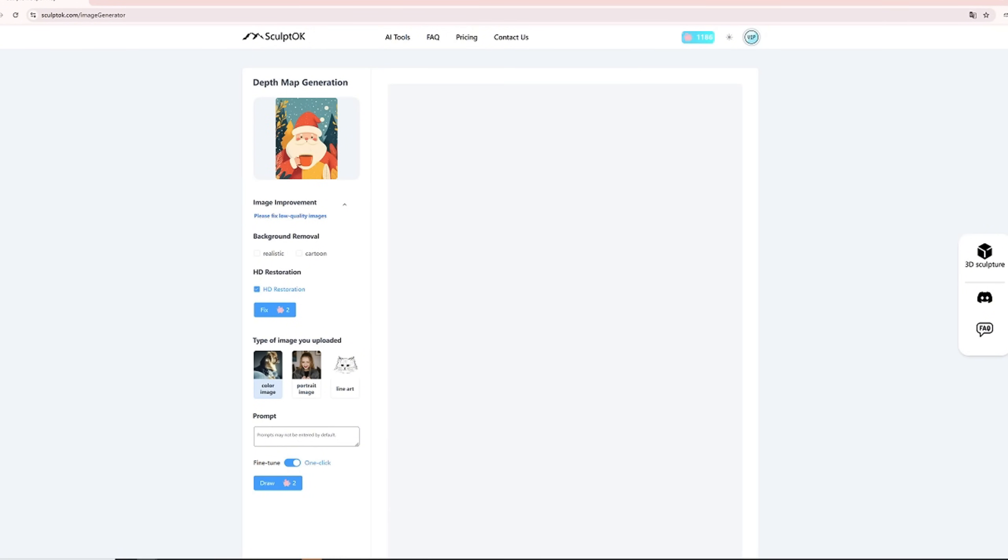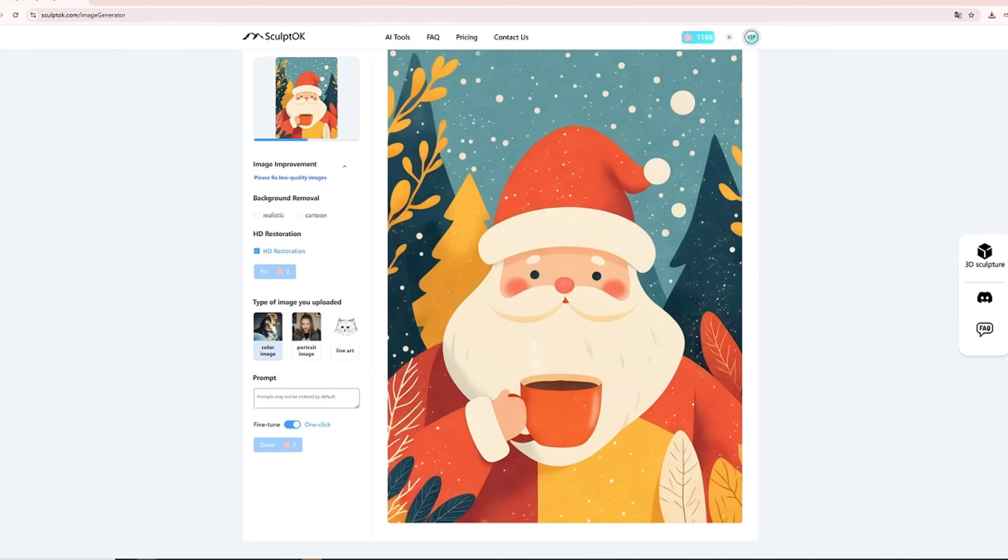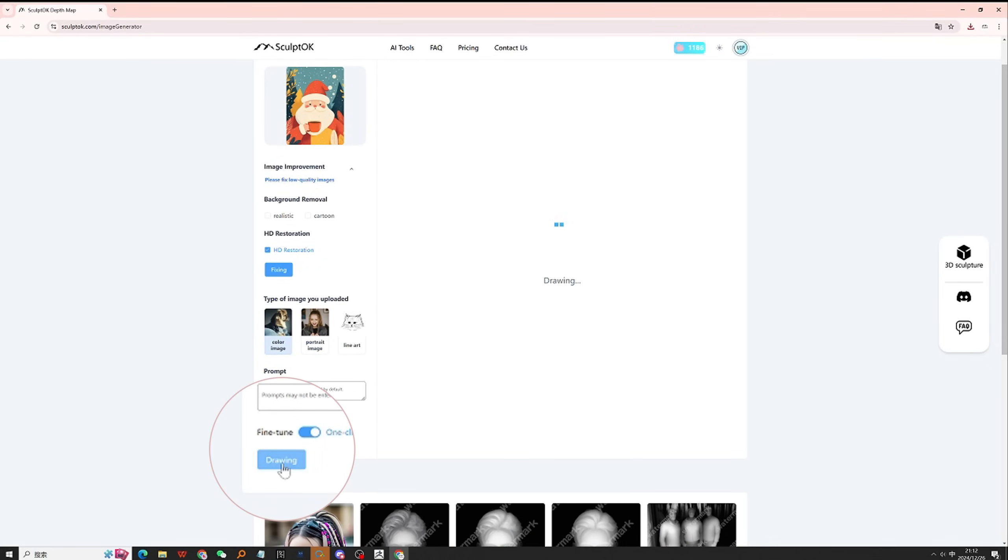After improvement, save the HD image and upload it again, then click draw.